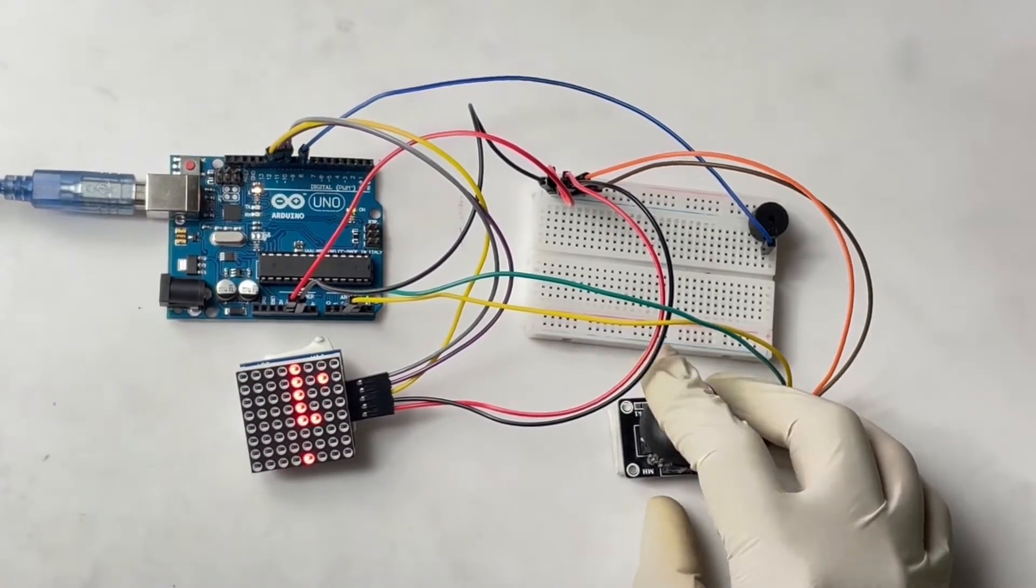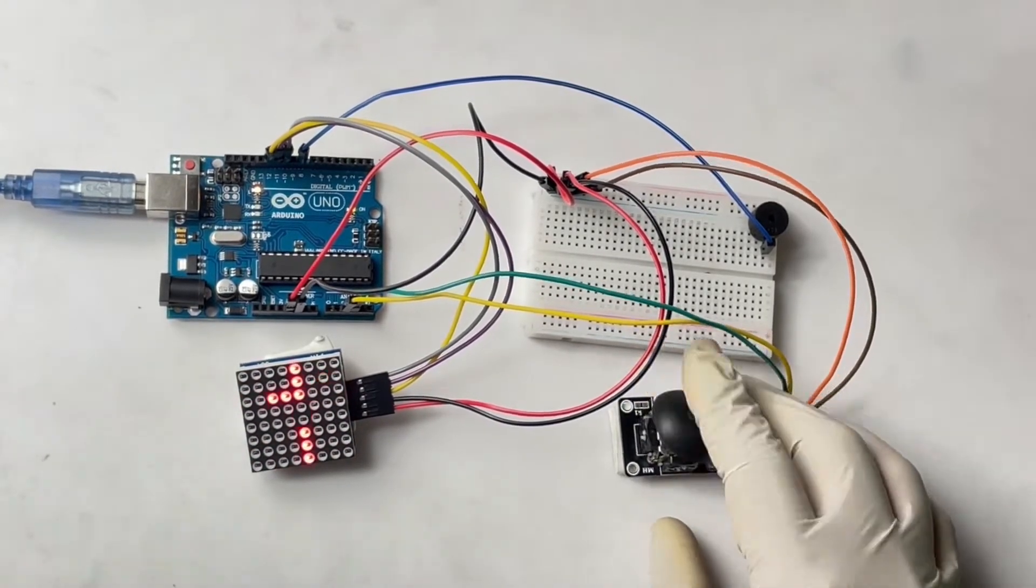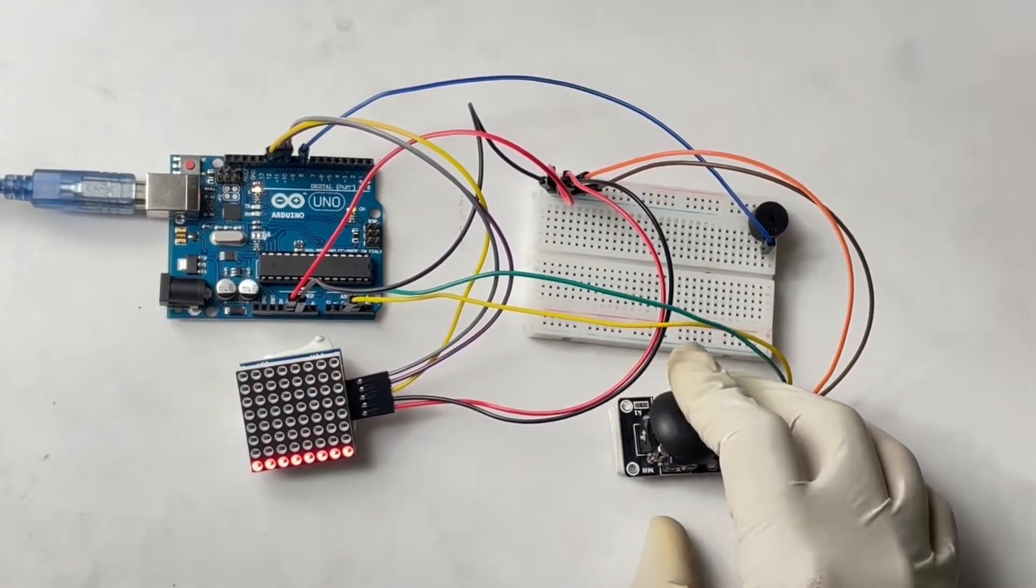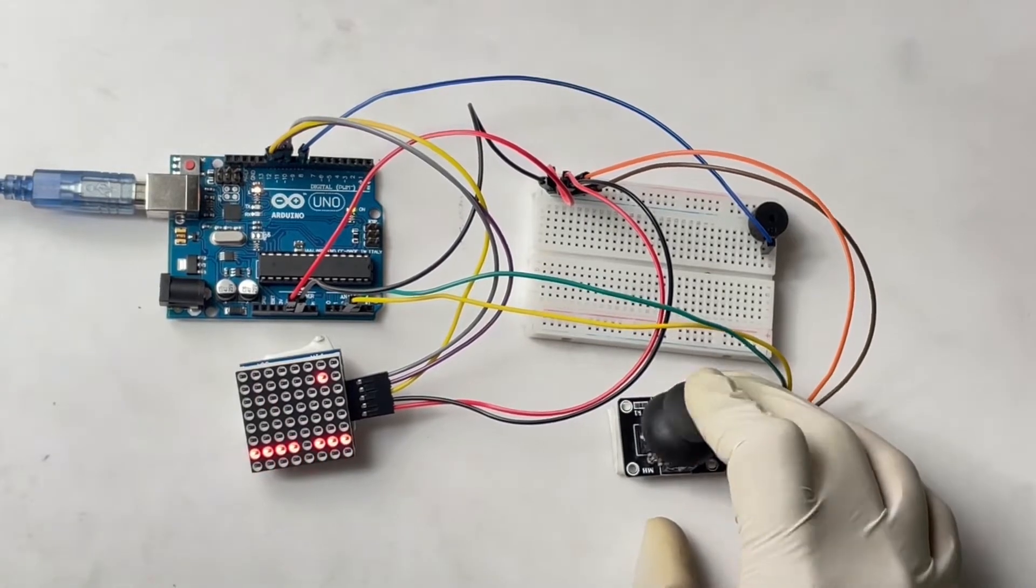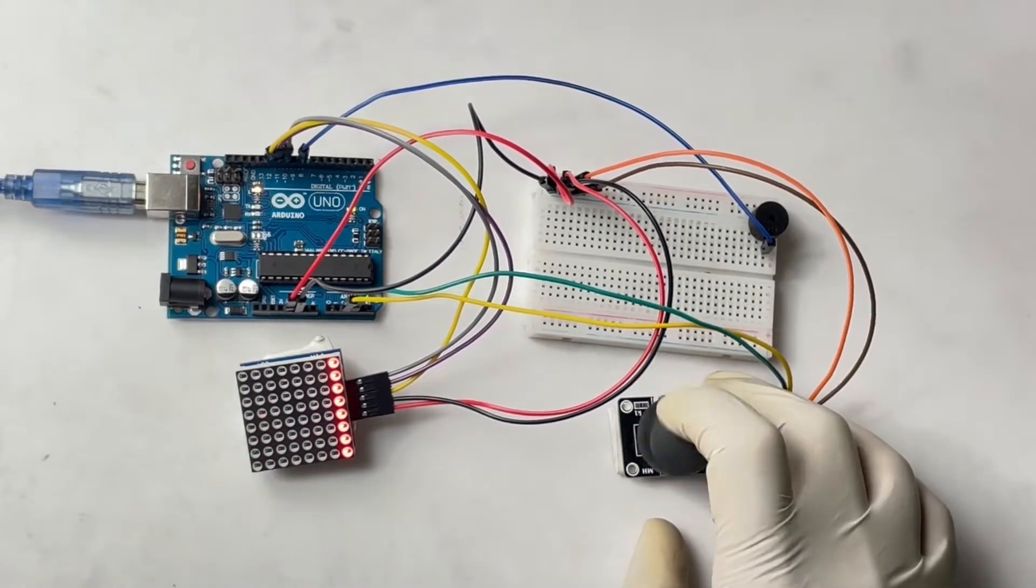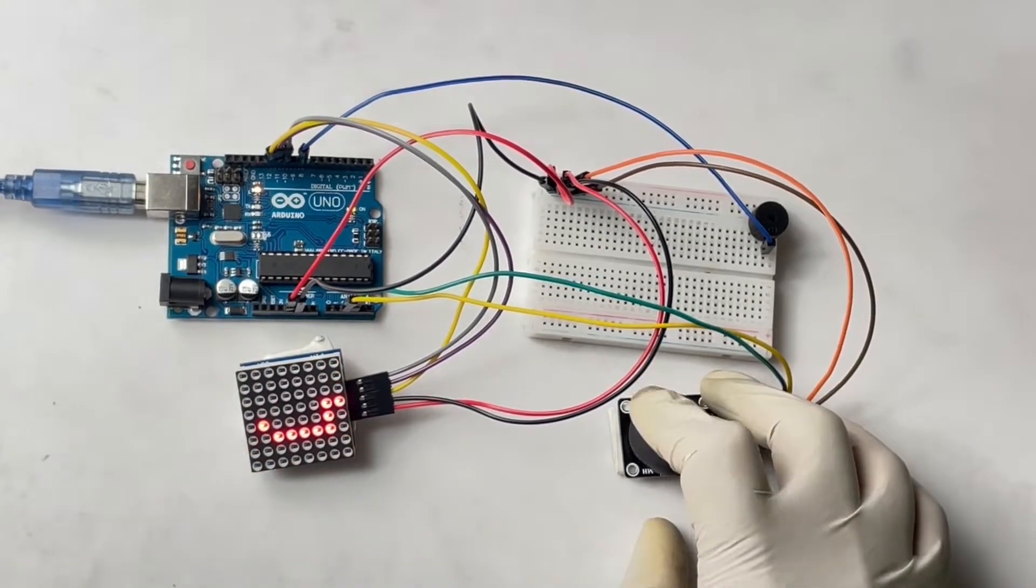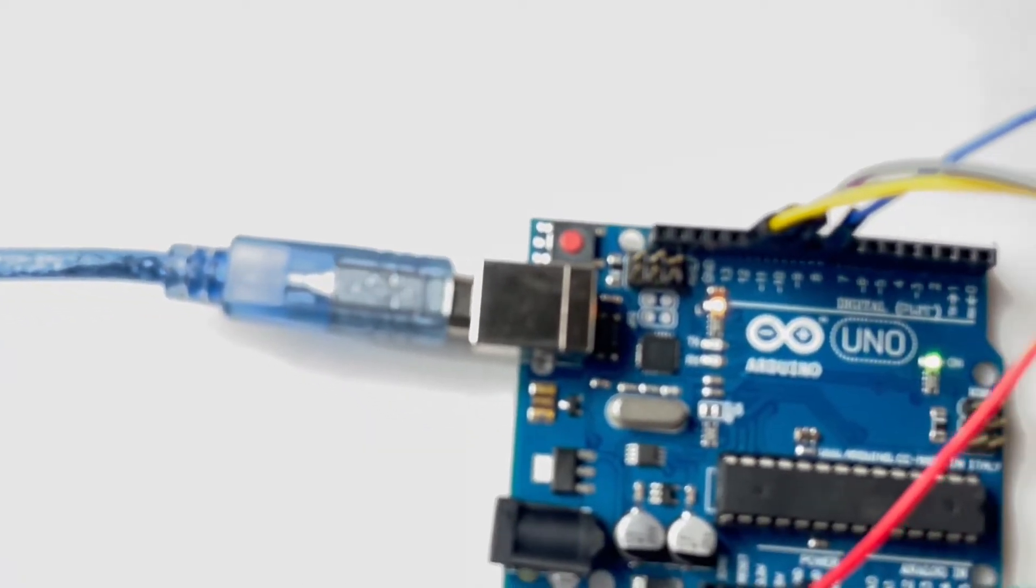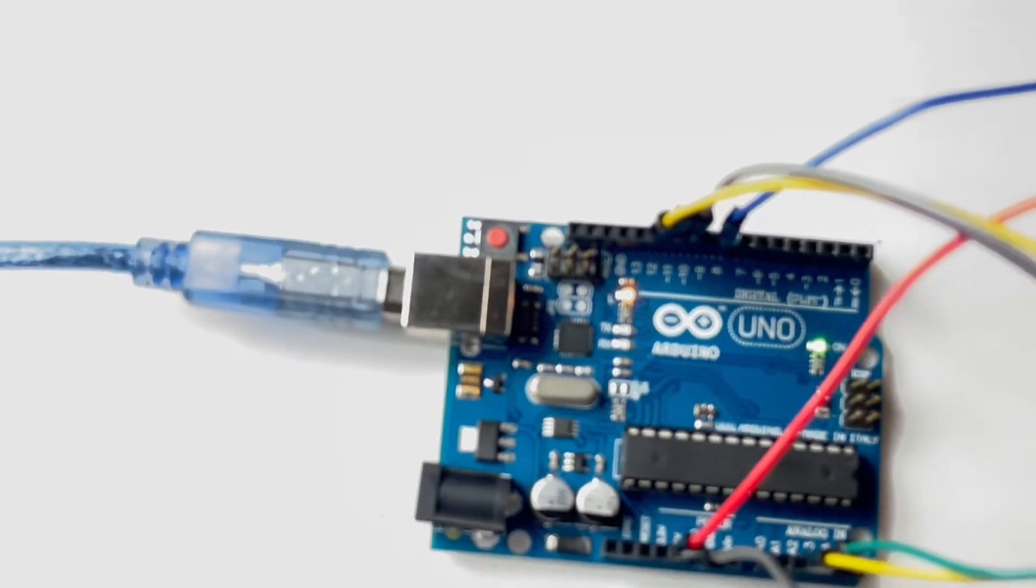Using an Arduino Uno, joystick, 8x8 matrix display, and buzzer, we are creating a simple component setup.